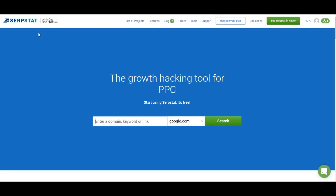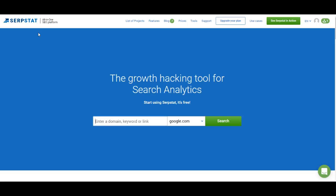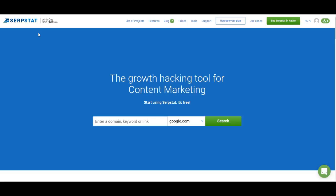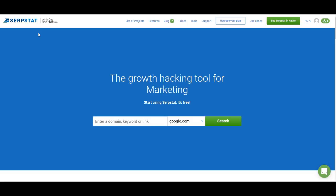Hello everyone, you're watching Complete Guide to Serpstat, a series of videos where I show you everything there is to know about Serpstat. In the previous videos I explained how to create a project, how to analyze domains, how to analyze URLs, how to work with keyword research, and how to work with backlink analysis. Today I'm going to show you how to create a rank tracking project and how to work with these features.